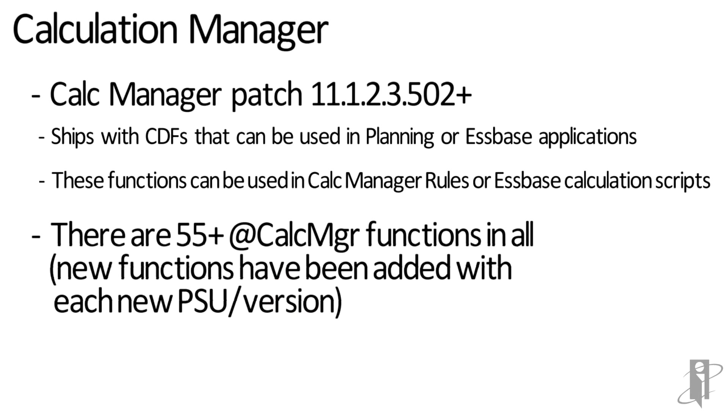There are more than 55 CalcManager functions in all, and new functions have been added with each new patch, update, and version.